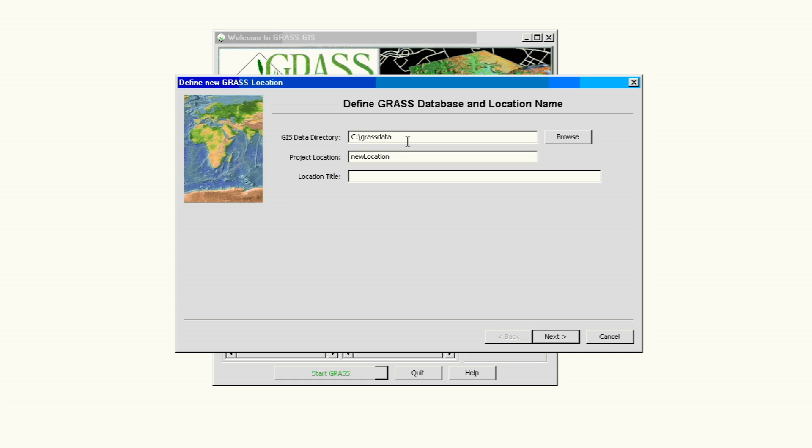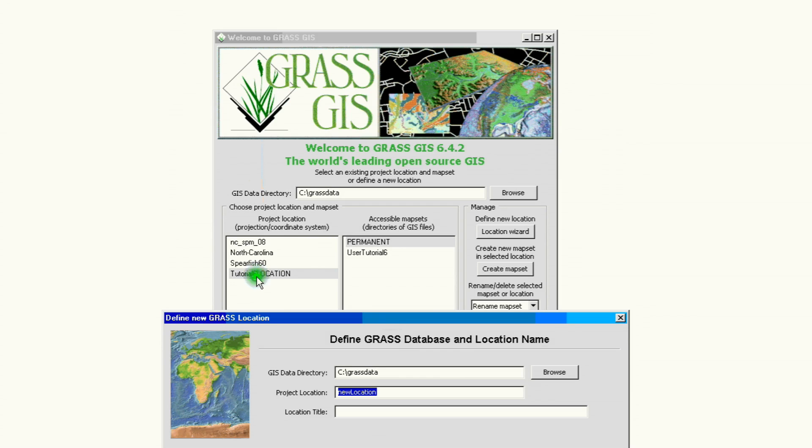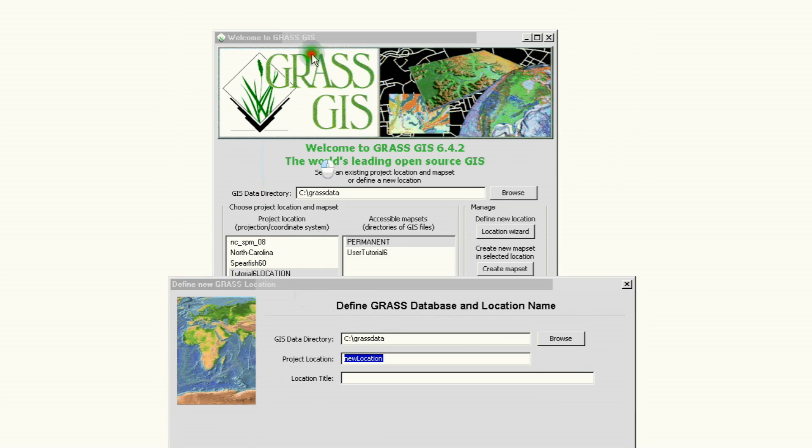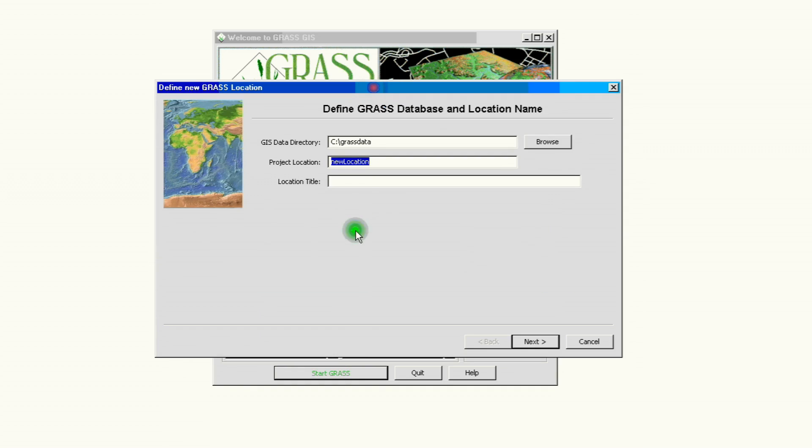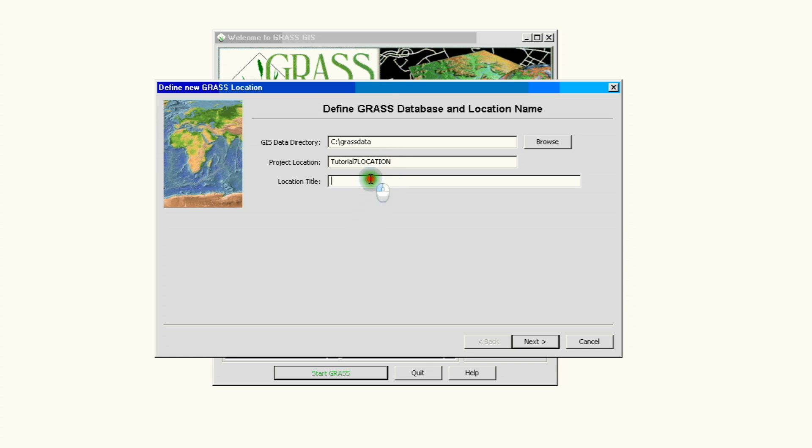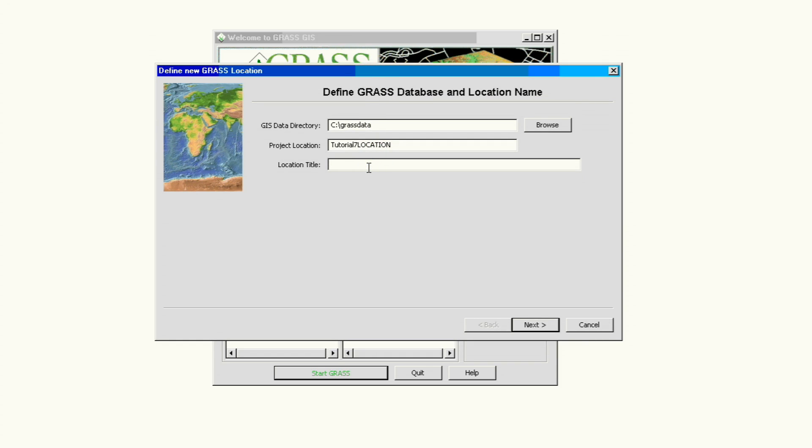The project location name on this tutorial we're going to name it rather simple. We're going to use the previous example. We have tutorial 6 location, so this is going to be our tutorial 7 location. And again, like in the previous tutorial, we need to give it a descriptive name to this new location we're going to be creating.